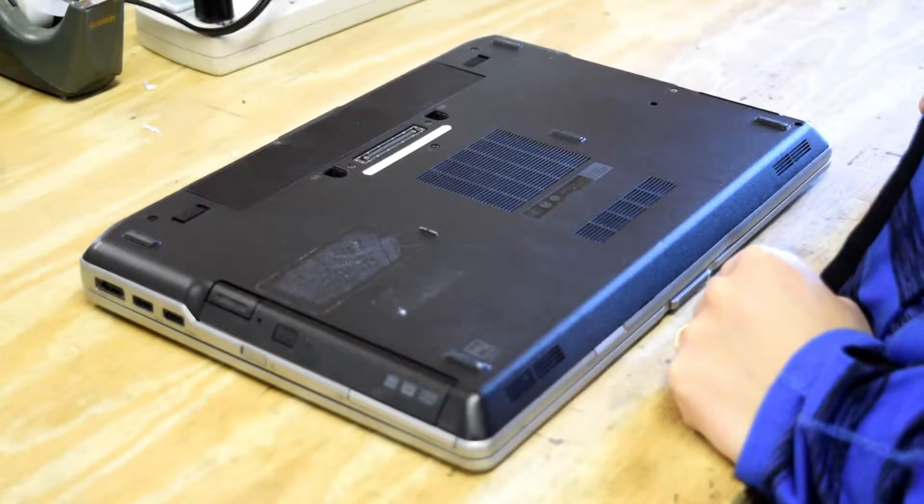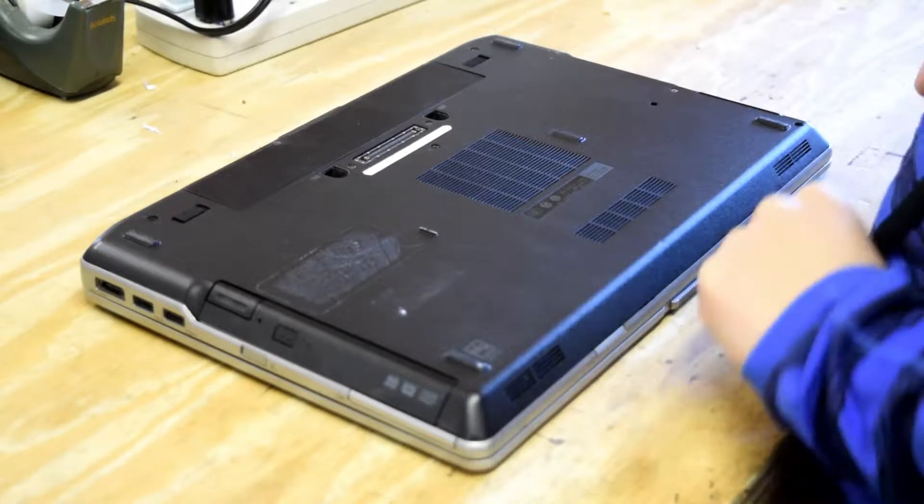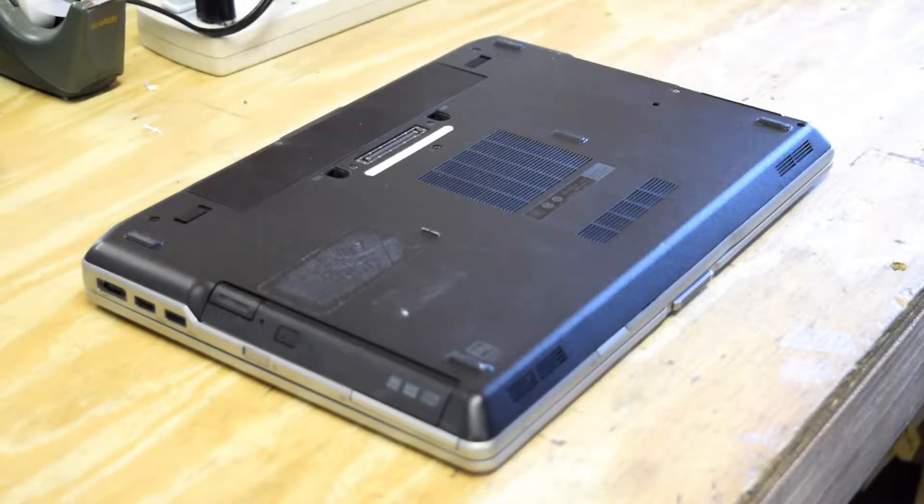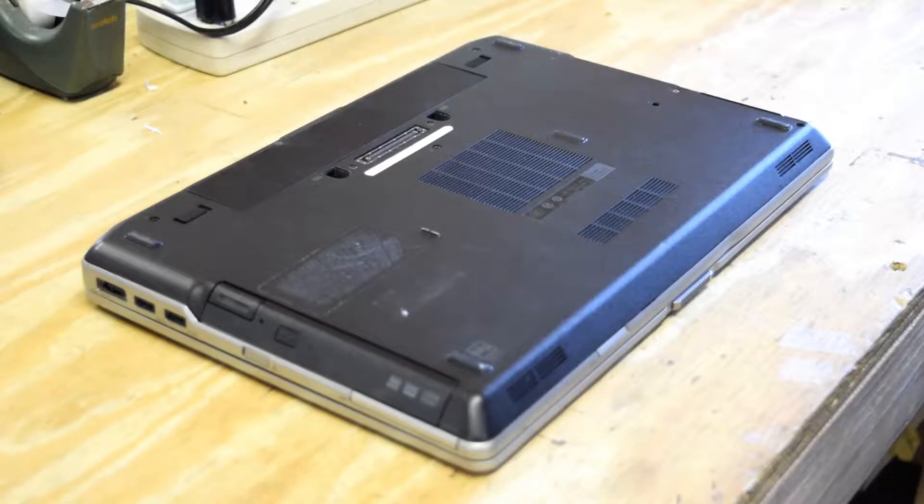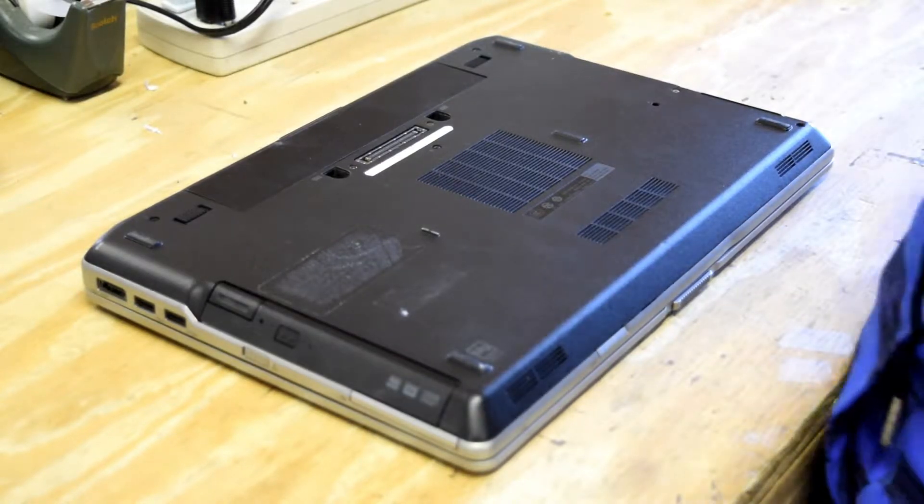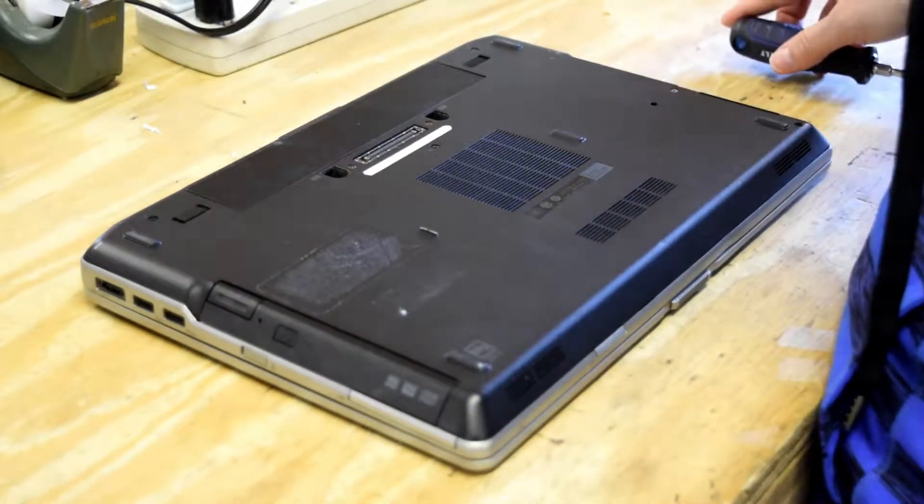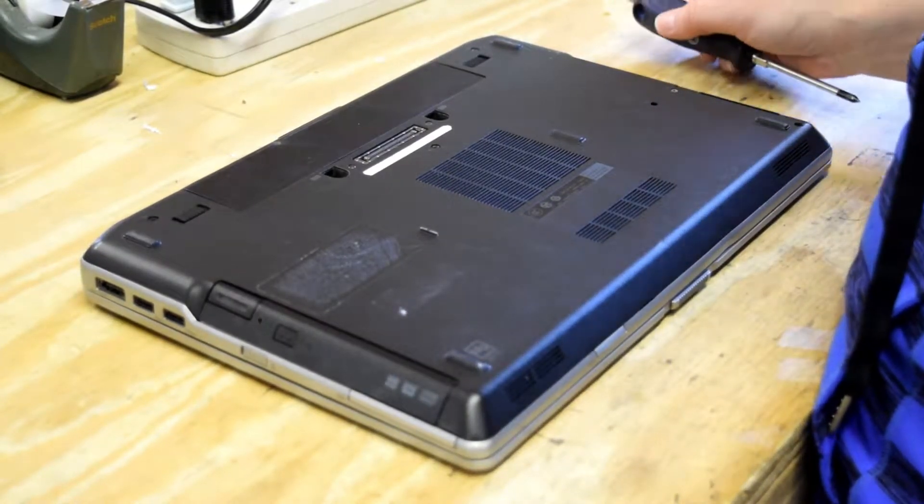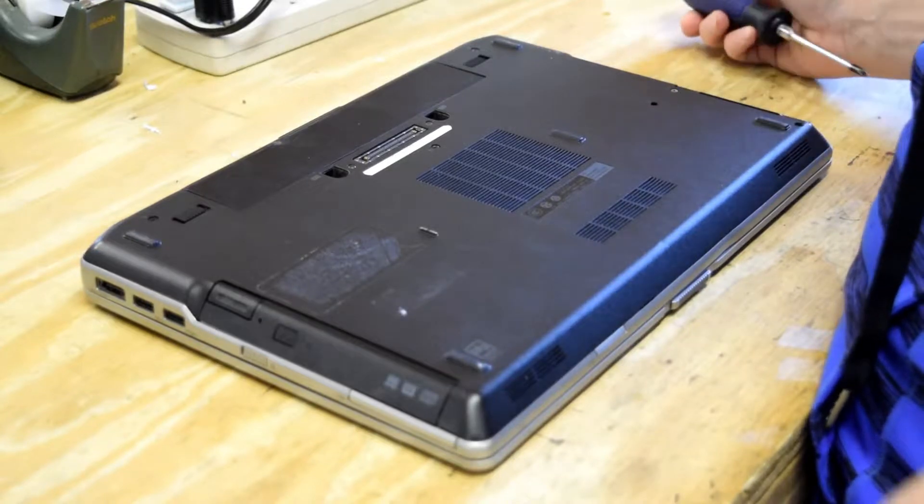Hello, Fred from the Laptop Barn here. Our video today is going to go through the process of changing memory on a Dell Latitude E6430 laptop.